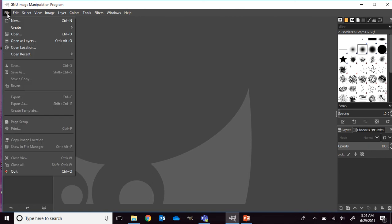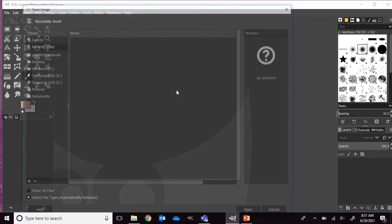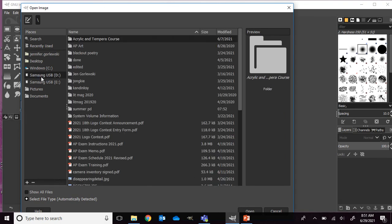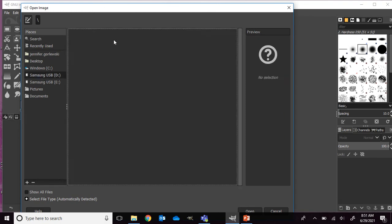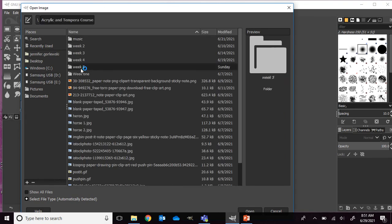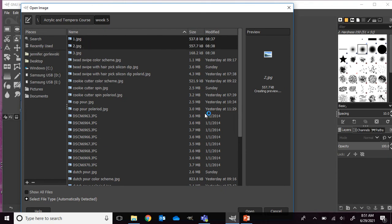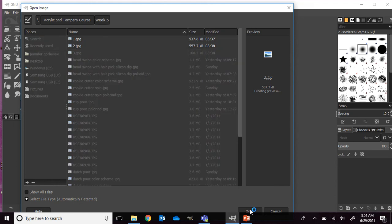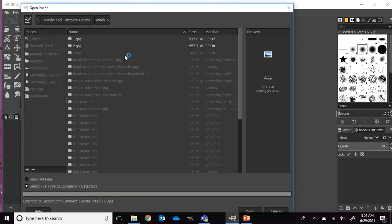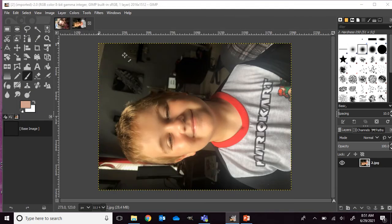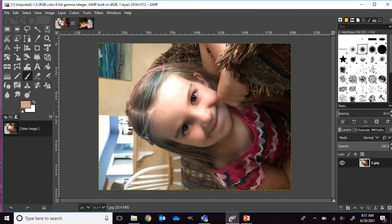I'm just going to go to file and open. I have a couple photos saved onto a flash drive, so I already know where they are. I'm going to hold down shift so I can open up a couple of them and just say open. These are a couple photos of my children.